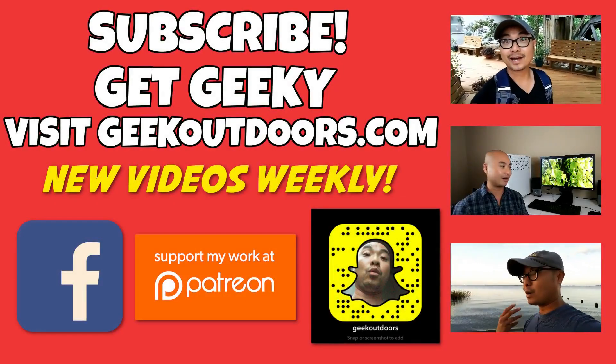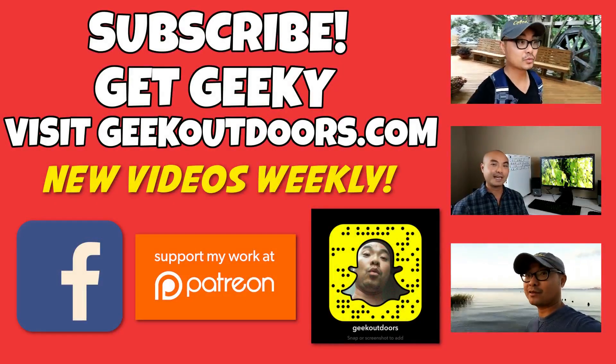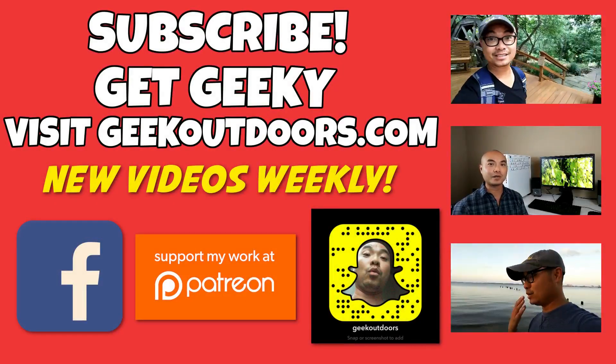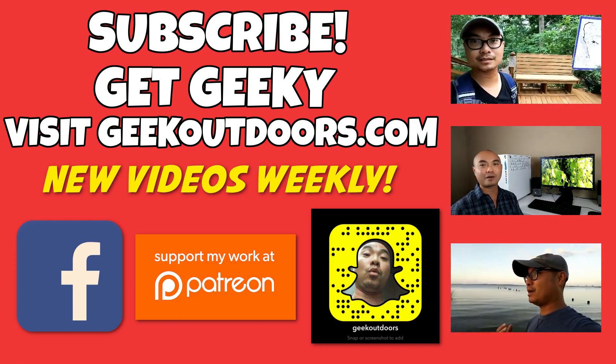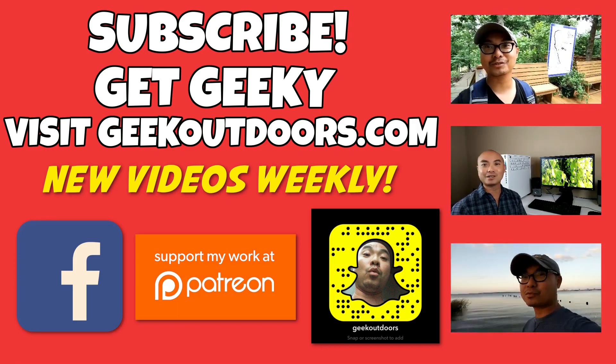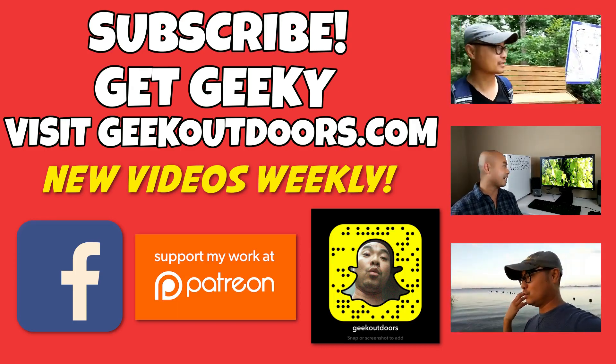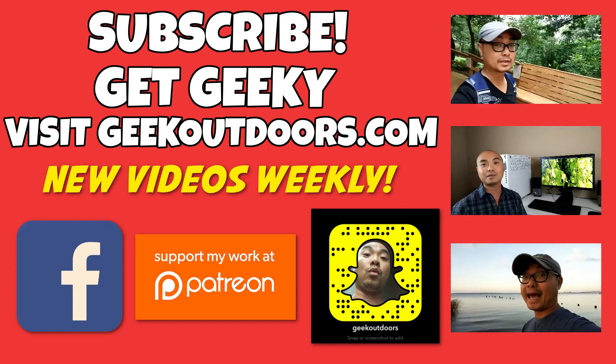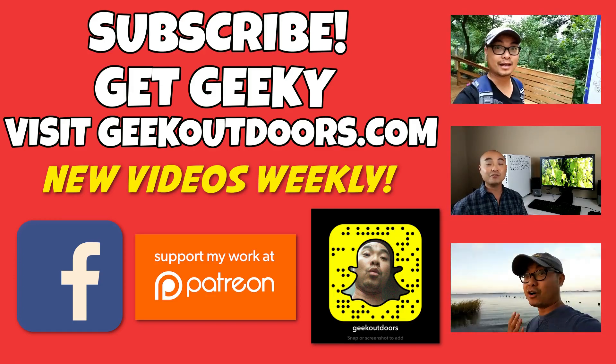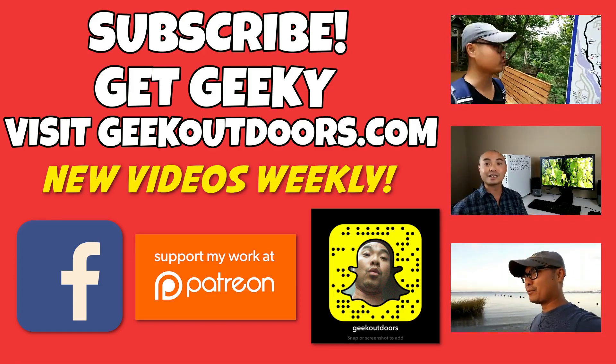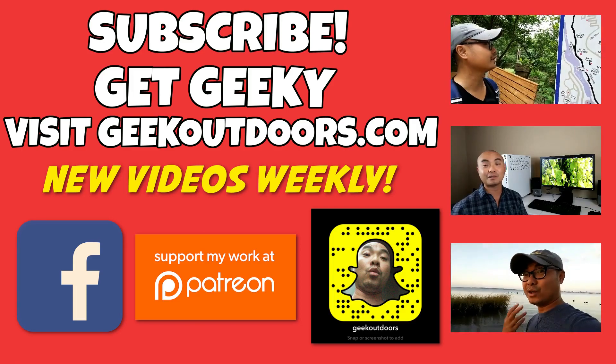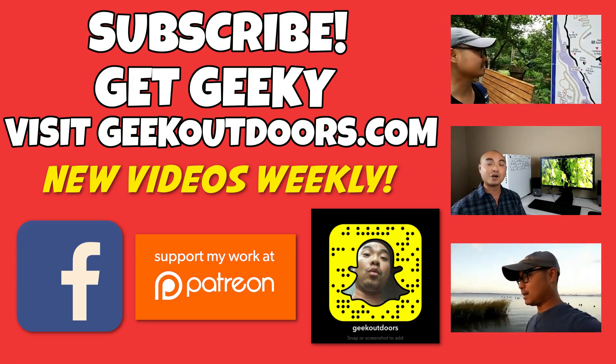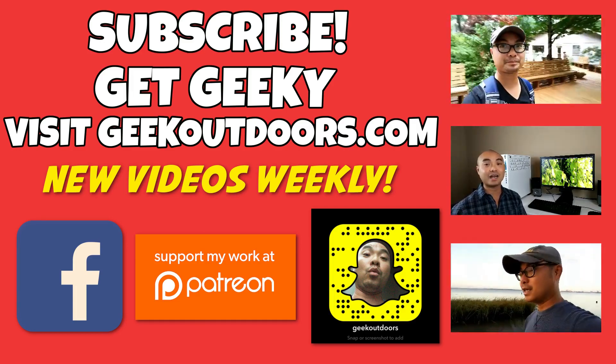Thanks for checking out this episode and as always if you like these videos be sure to click on the subscribe button and for full written content, audio content and additional geek stuff head over to geekoutdoors.com and I'll see you outdoors on the very next episode.